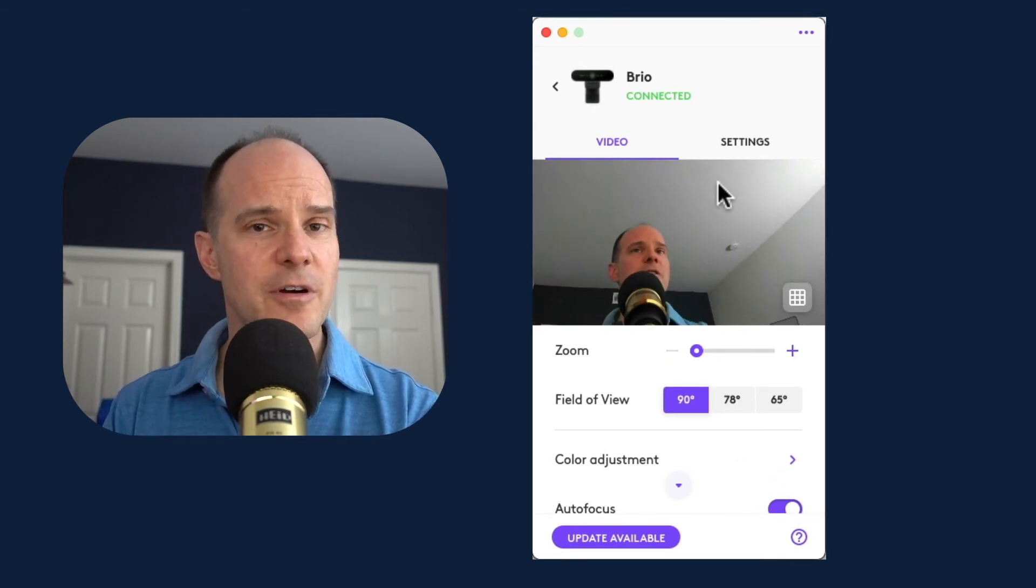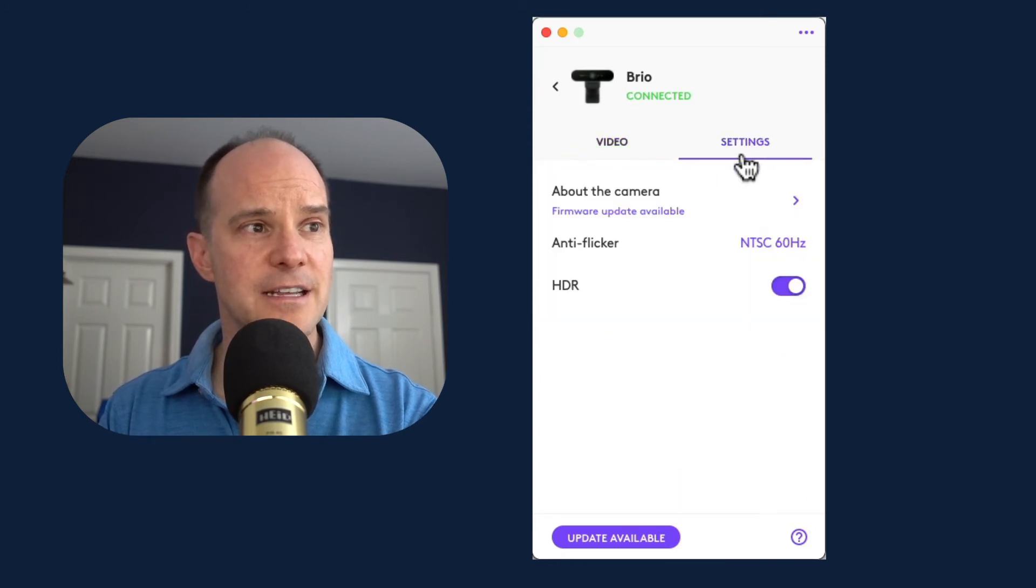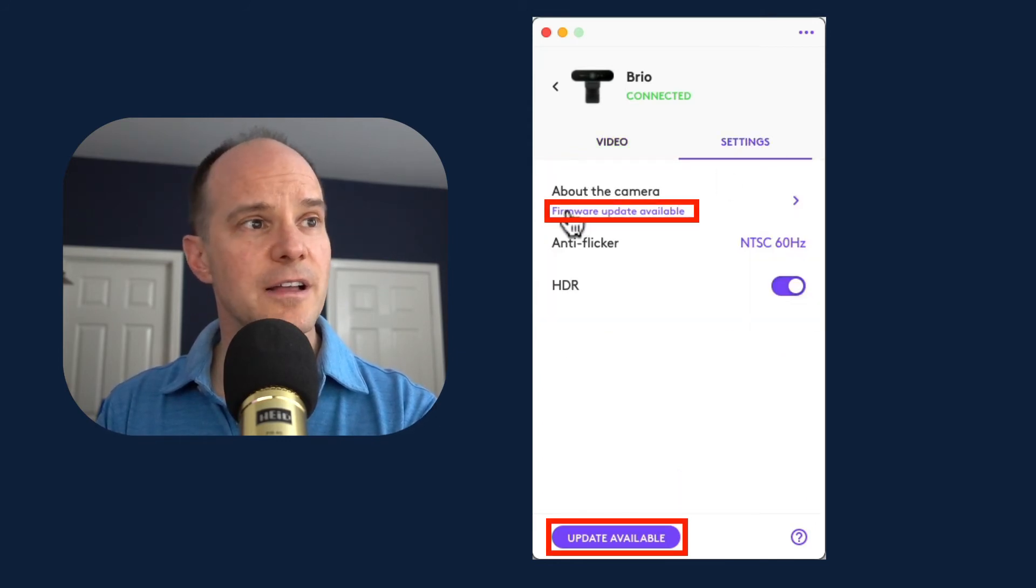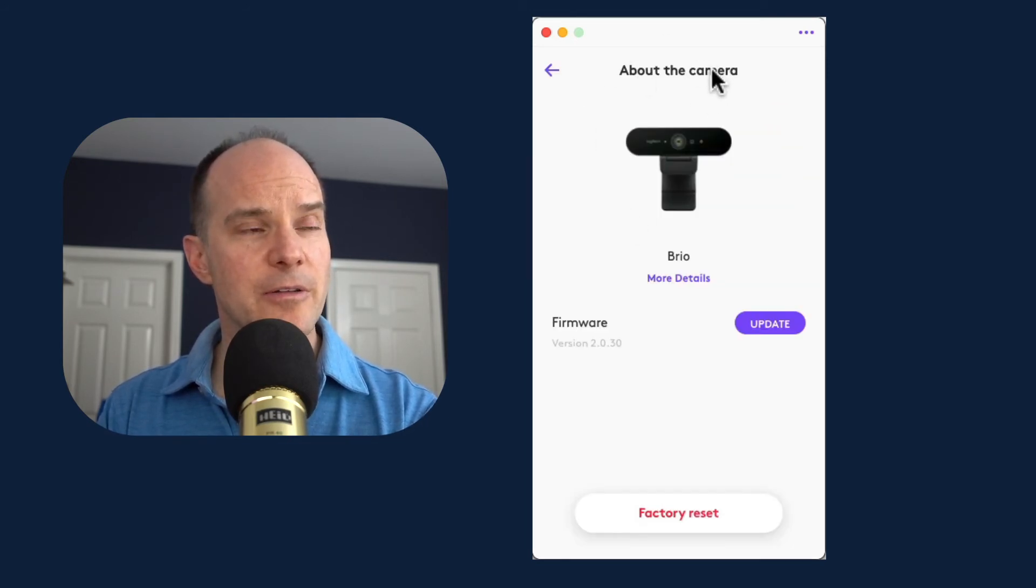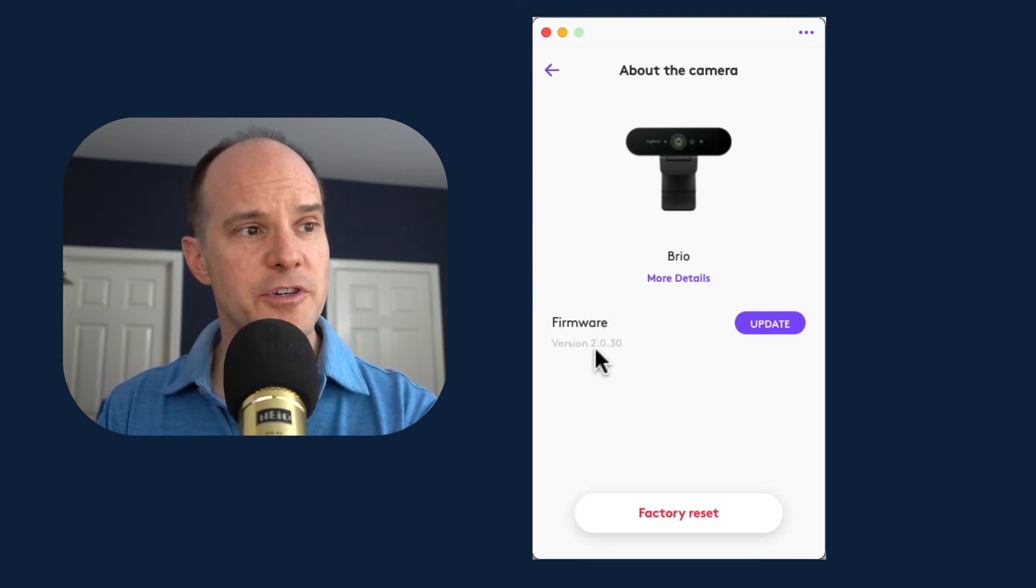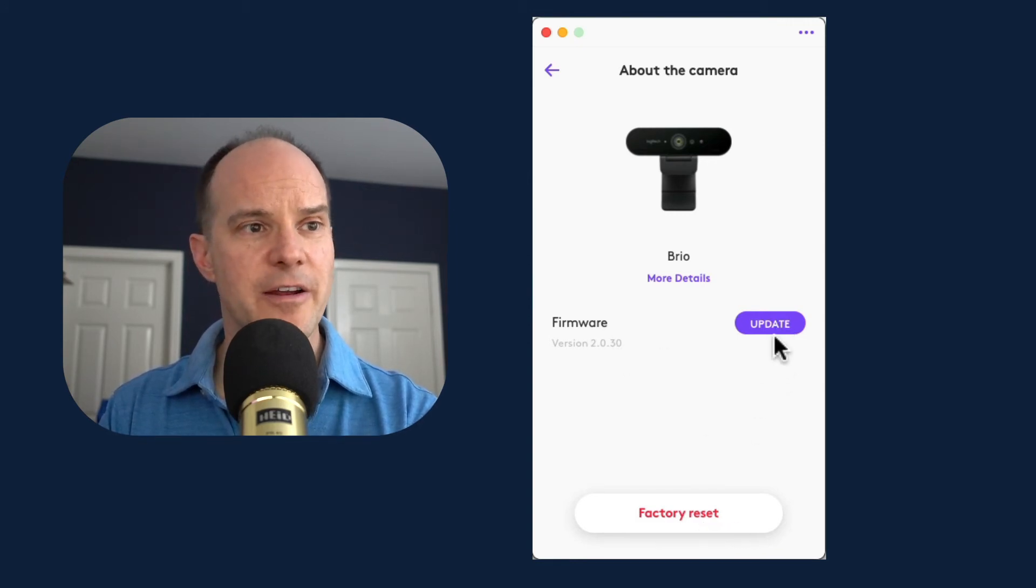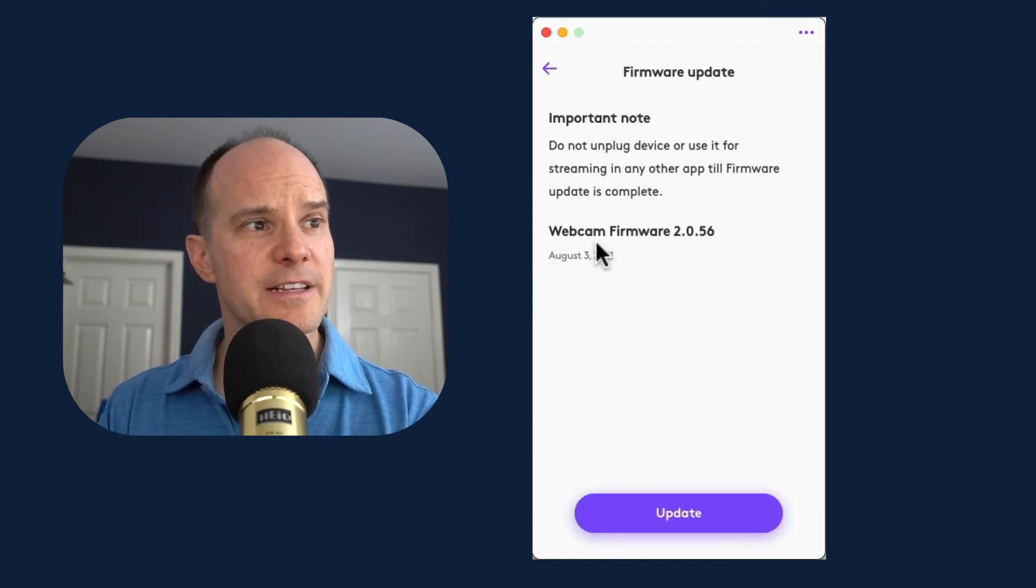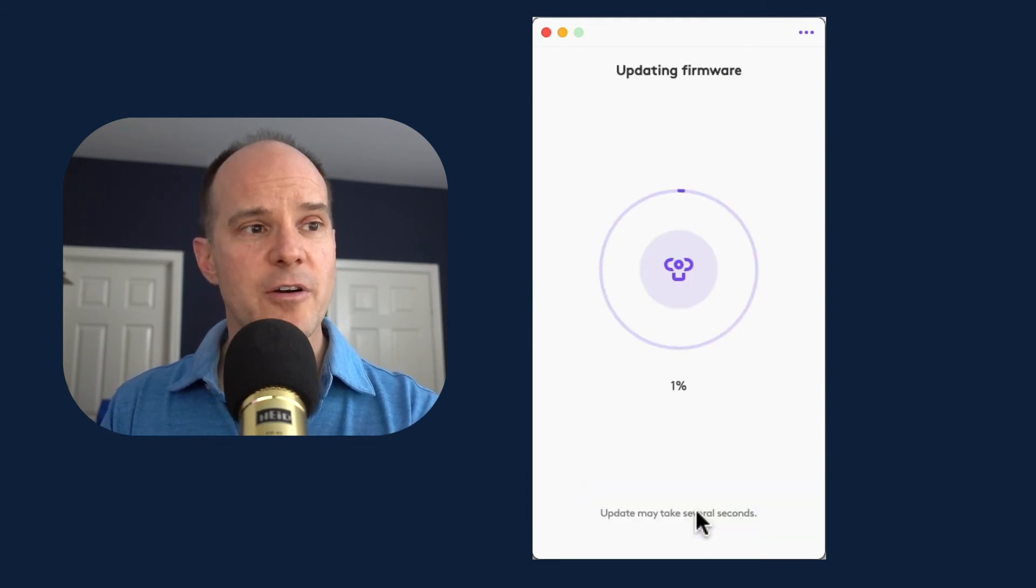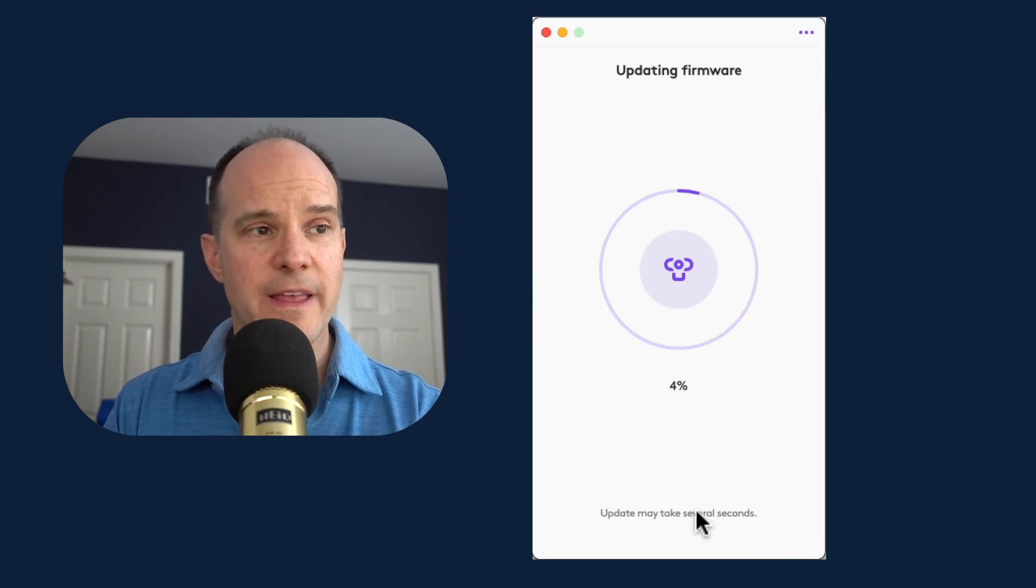In this particular video, let's focus our attention on updating the firmware. For that, I'll click on settings and it says right here, firmware update available. So I'll click on that link and it brings me here. I'm still in the about the camera area and here's the Brio. I've got the firmware version 2.0.30. I'll click update. Also notice I can do a factory reset down here, but for now, let's just click update. It says important to not unplug the device, webcam firmware, and I will update. So right now the Brio is receiving its firmware update. I will come back when that's done.